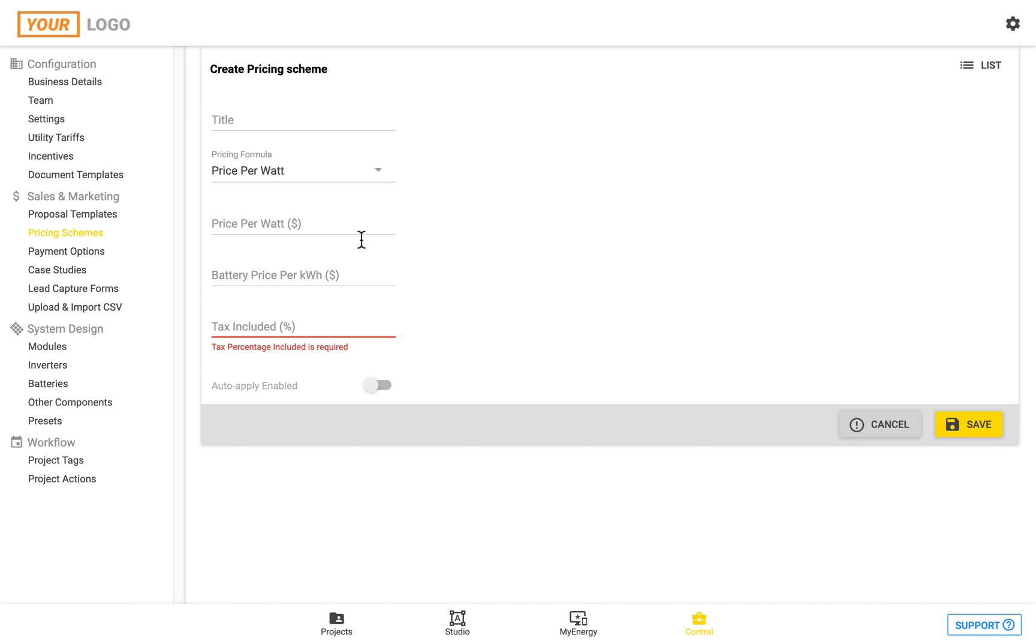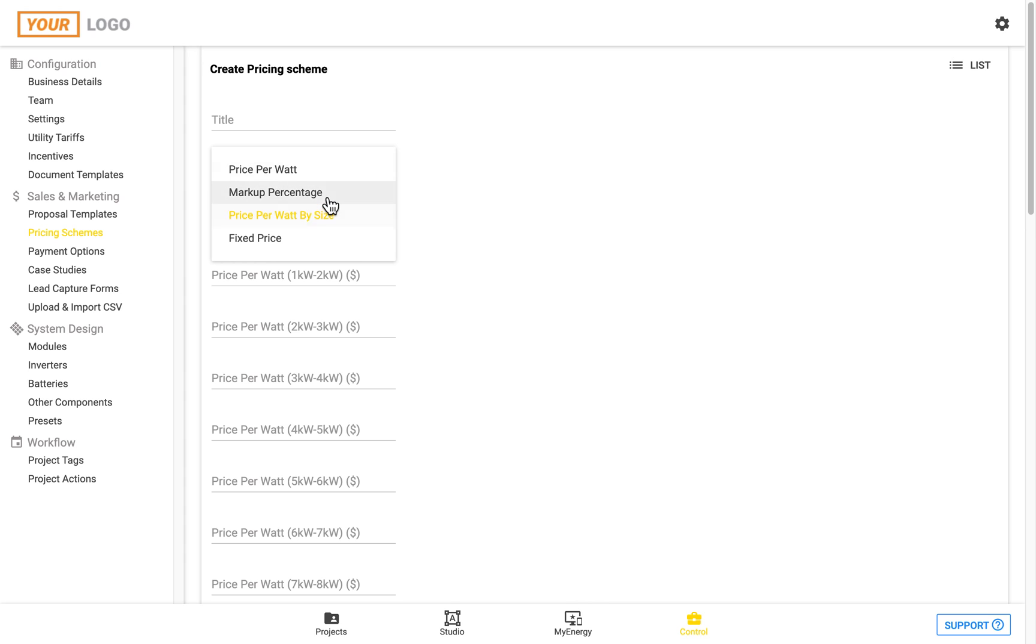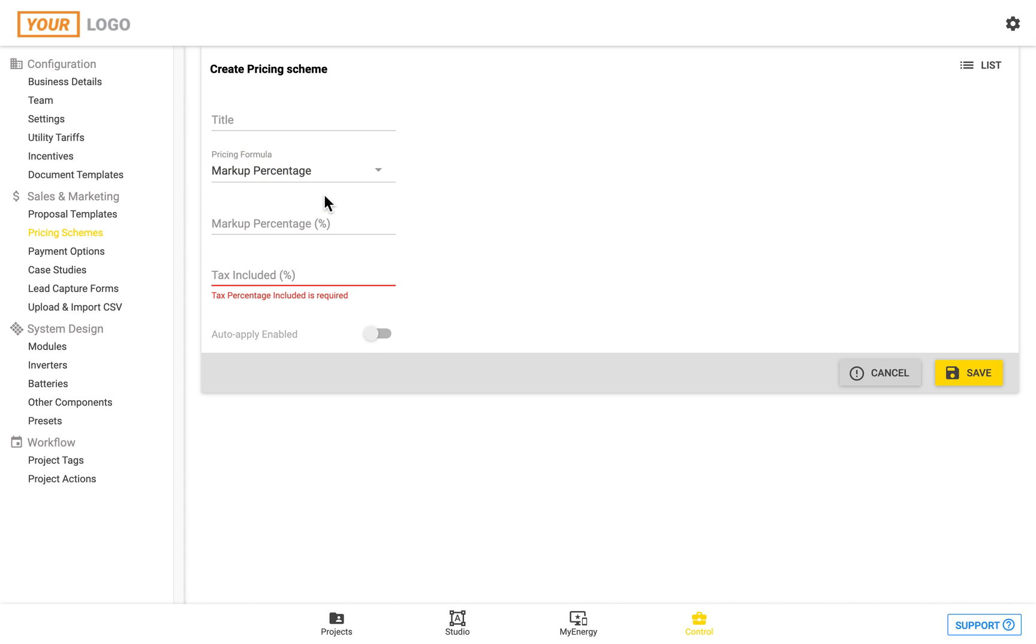The price per watt is simply entering in a price per watt and a battery price per kilowatt hour. The price per watt by size similarly is a price per watt for a range of different system sizes and then the markup percentage is simply a percentage that's entered as well as the tax and then that goes off all of the costs that were entered as well and you can click Save once you've done this.